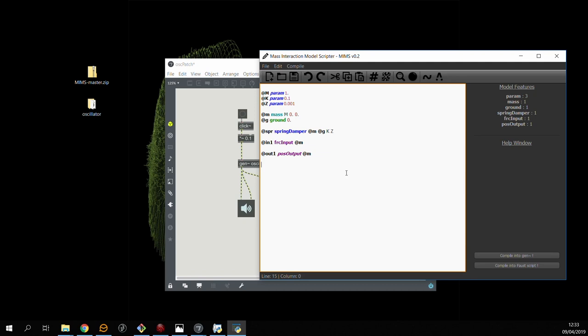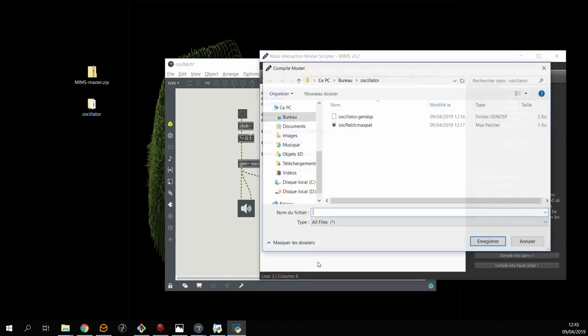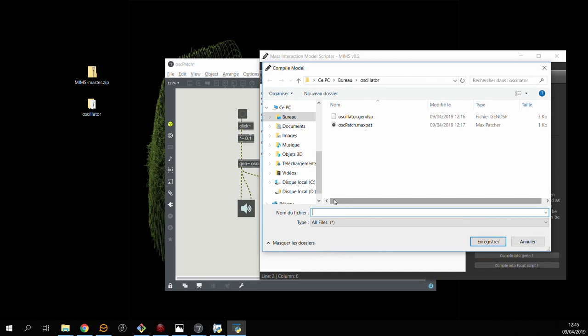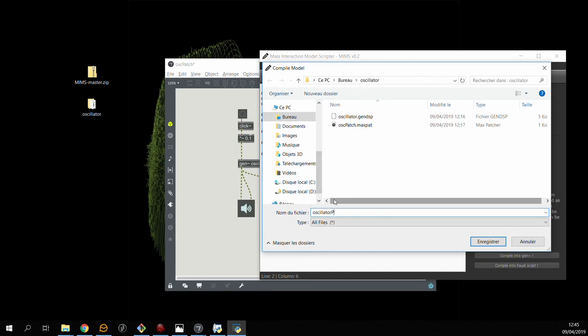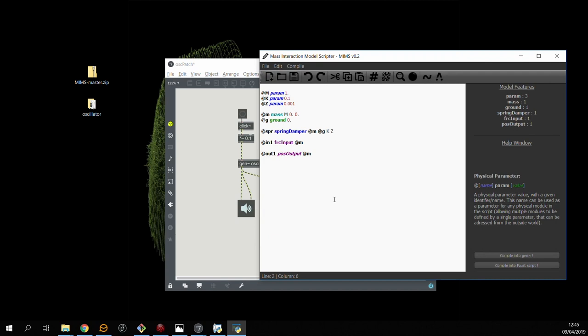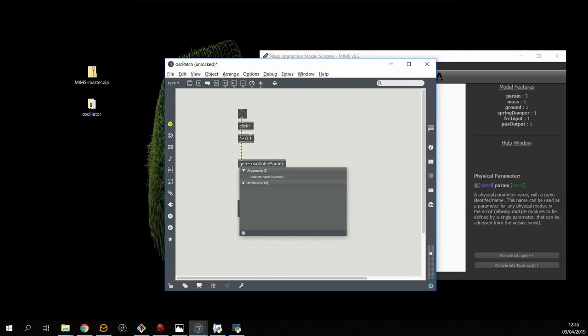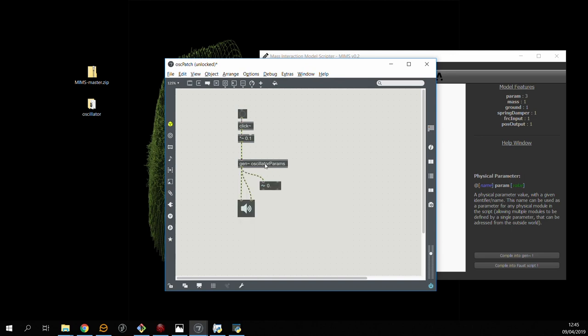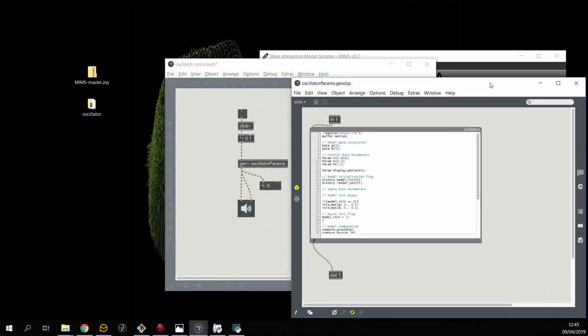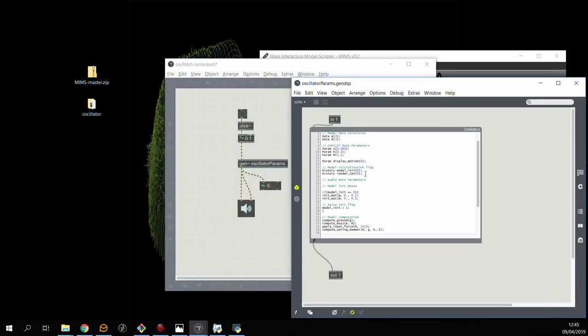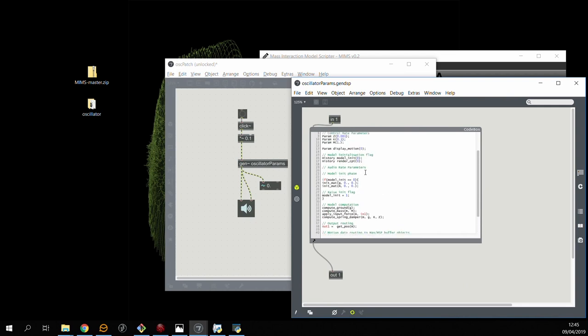The next step is to create a new gen dsp file and reference this new file inside the Max patch that we previously coded. If we look into this new file, we can check that it does indeed contain these m, k, z parameters.